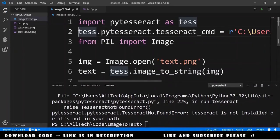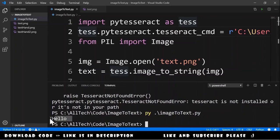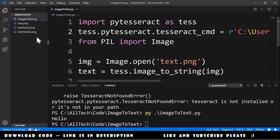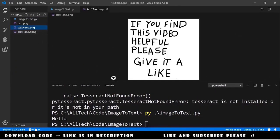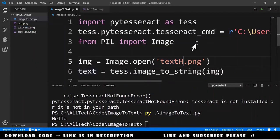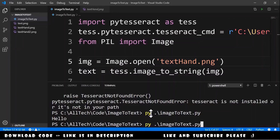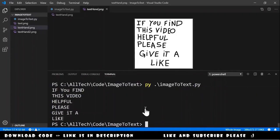And after this we can run our code. We got LO. Let's try another file. TextHand. Let me change here the name. TextHand. And let's execute this one. And we got this result.